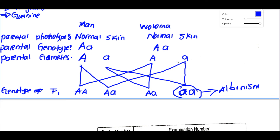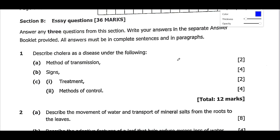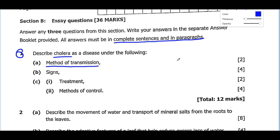Now let's look at Section B. Section B says: answer any three questions, worth 36 marks, and write your answers in a separate answer booklet. All answers must be in complete sentences and paragraphs. Question A asks you to describe cholera as a disease under the following headings: methods of transmission, signs and symptoms, treatment, and methods of control — that is, how to prevent the spread of cholera.